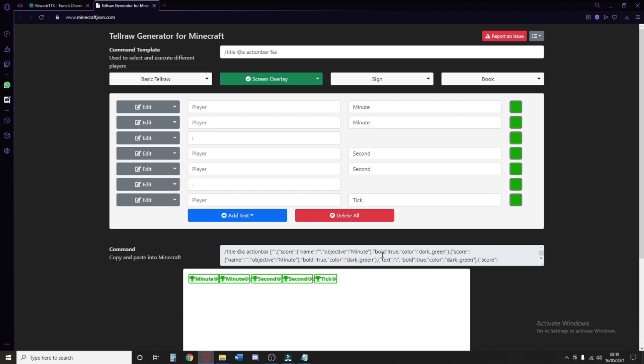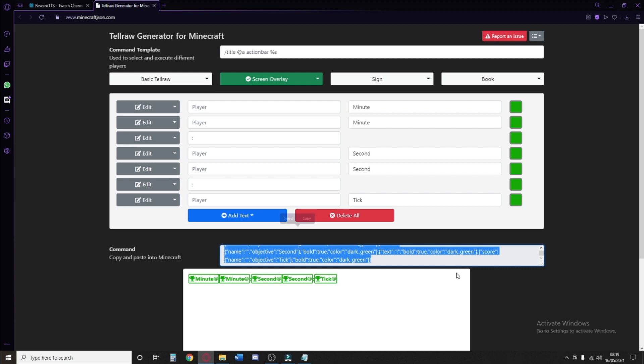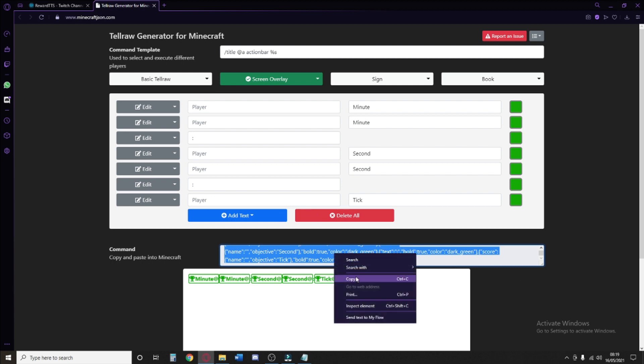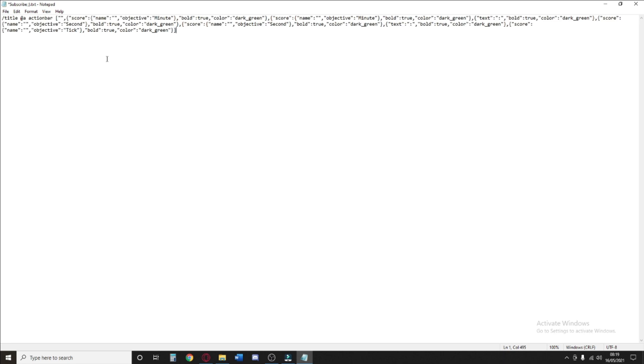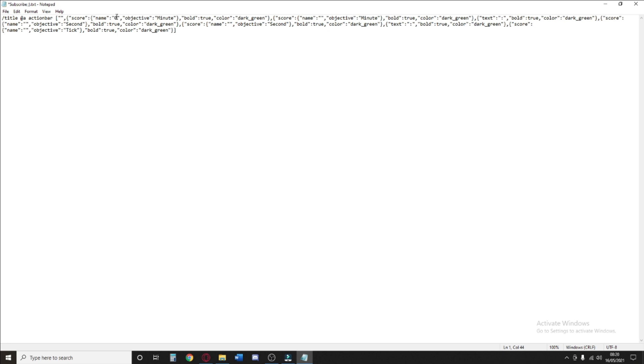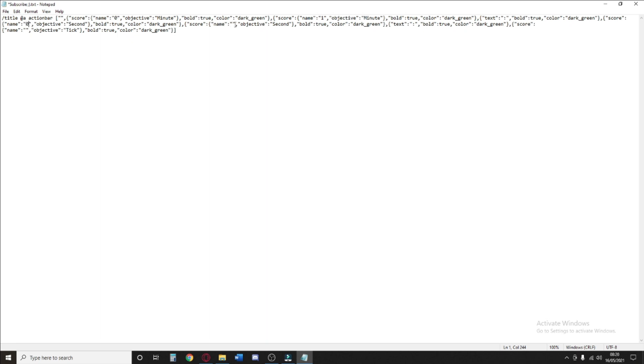We actually need to do one more thing, which is essentially copying this lovely code this website's given us and go into something like a notepad so that we can paste it into and edit it a little bit. As you'll probably see, there's a bunch of things. What we're going to be doing is that we're just going to be distinguishing which digit is which. Right in between the colon and comma in the quotation for the first one, you write 0. For the second, write 1. For the second, you go 0.